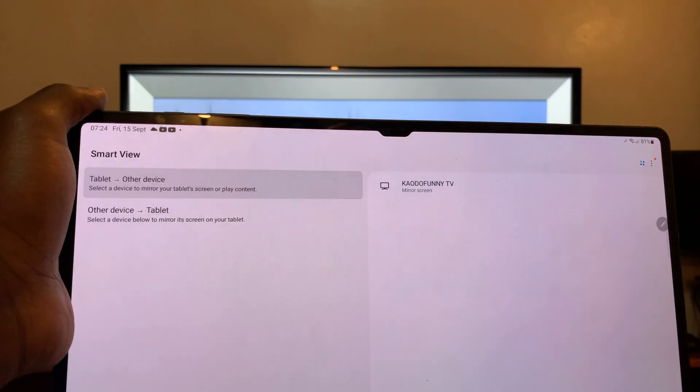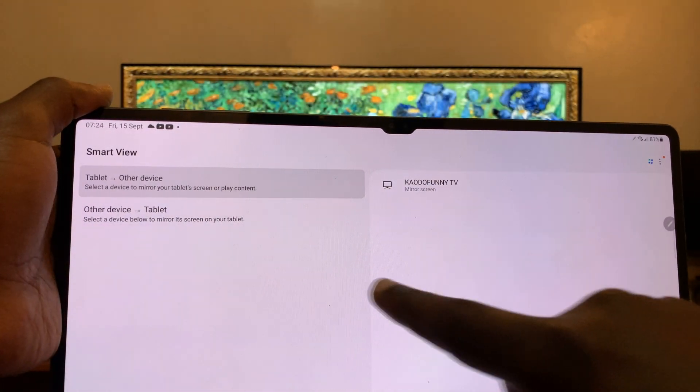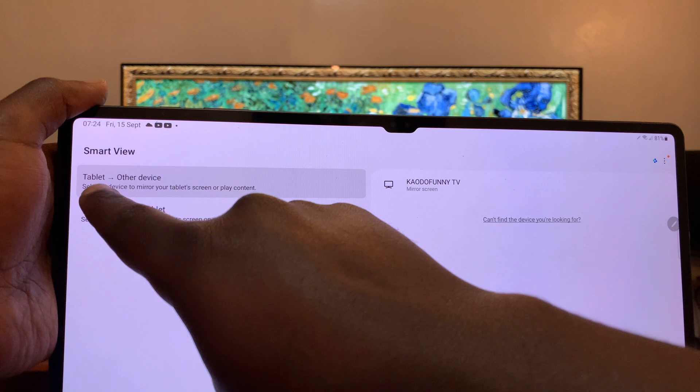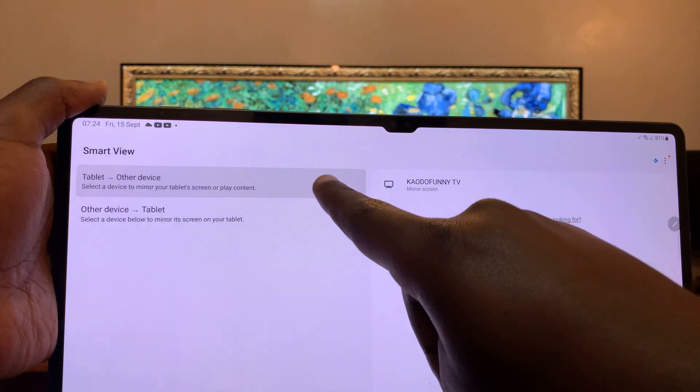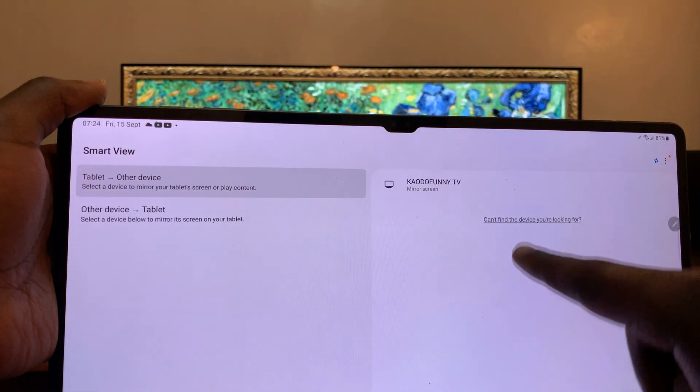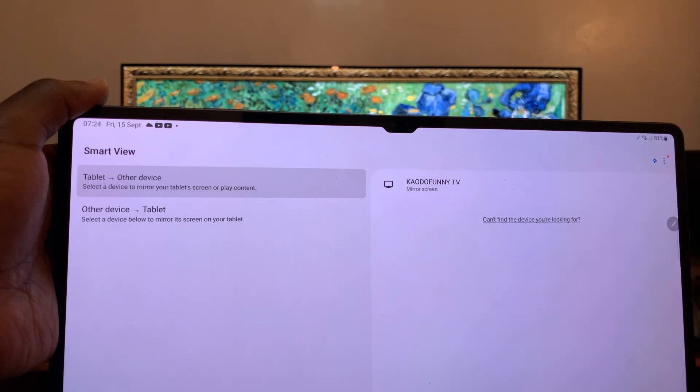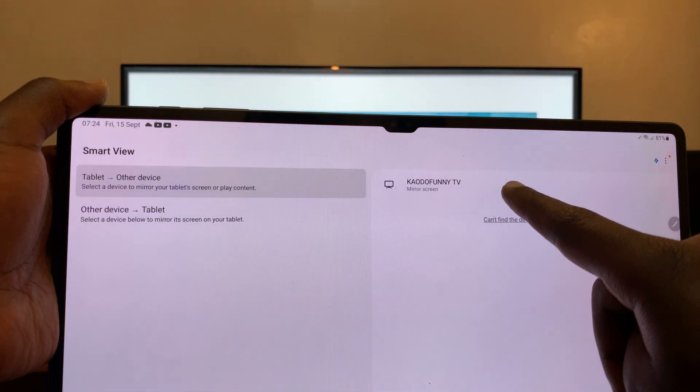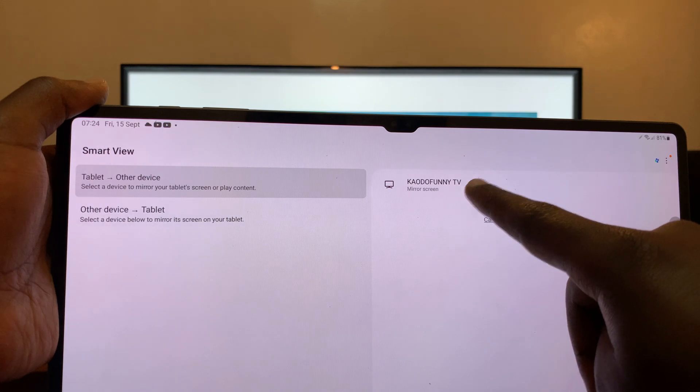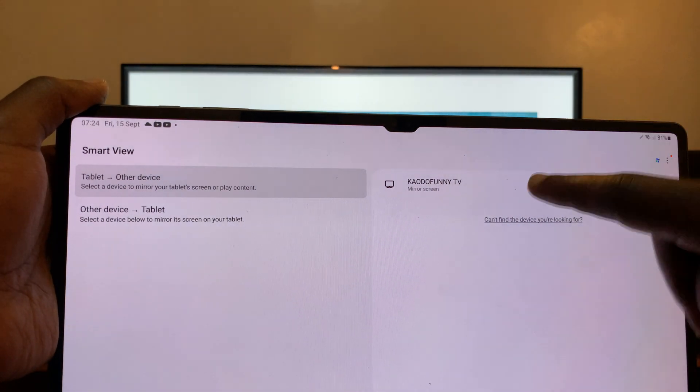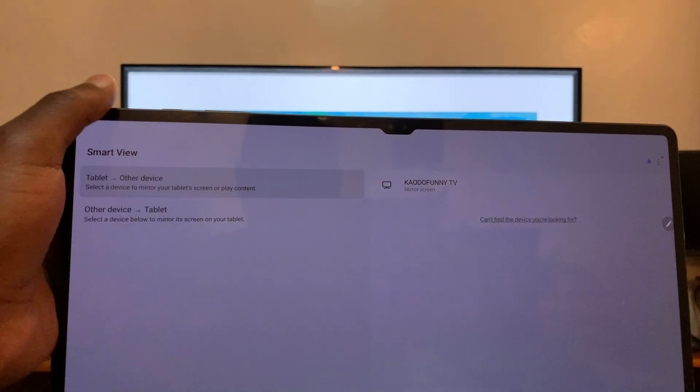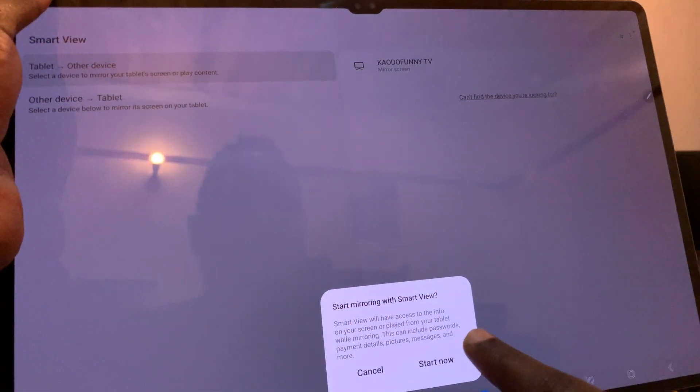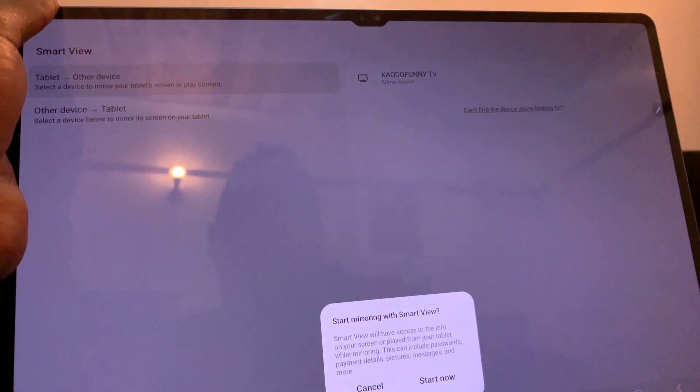And that's it. So now here you should see, with tablet to other devices selected, you should see other devices you can cast your screen to. One of them here is my TV, which I've renamed to this name. So that's my LG Smart TV right behind. So if I tap on it, it's going to ask do I want to start mirroring with Smart View. Tap on start now.